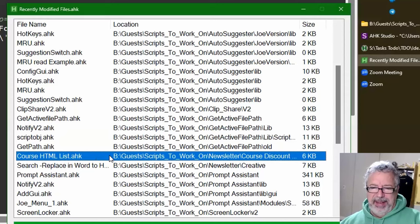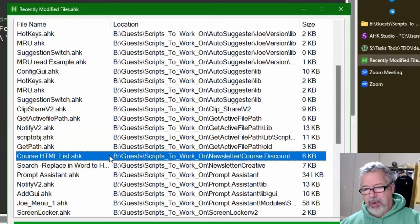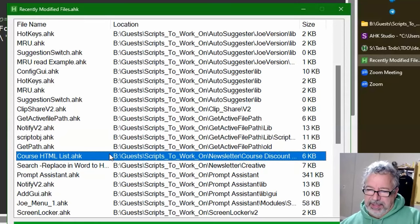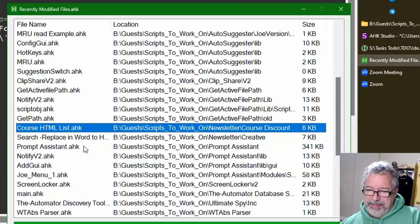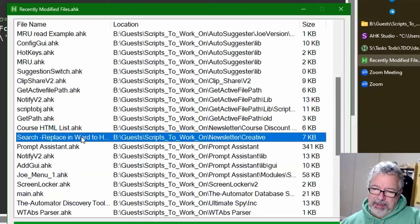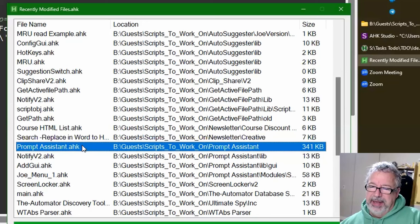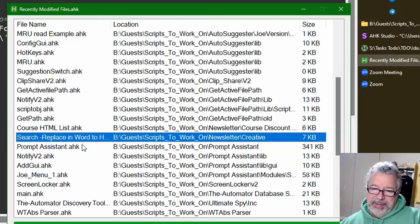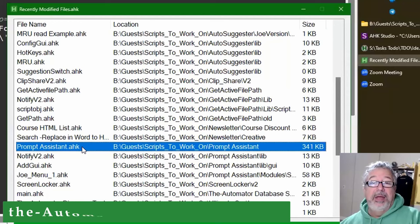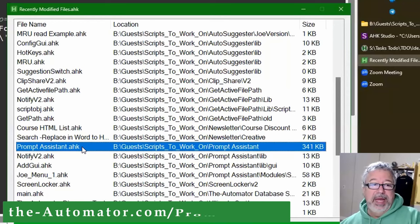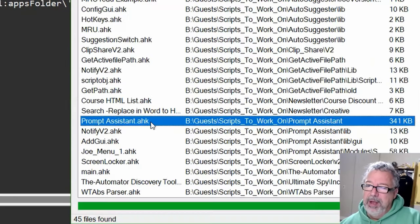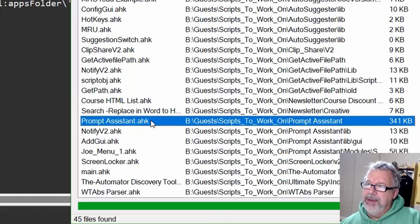We added it to here. Also he added where now it organizes the list of HTML stuff a little better. Search replace in Word, I think I covered that last week. I made another minor tweak to it but nothing major. Prompt assistant, like you see it's coming along. It's looking really cool. Now you can launch AutoHotkey stuff with it.